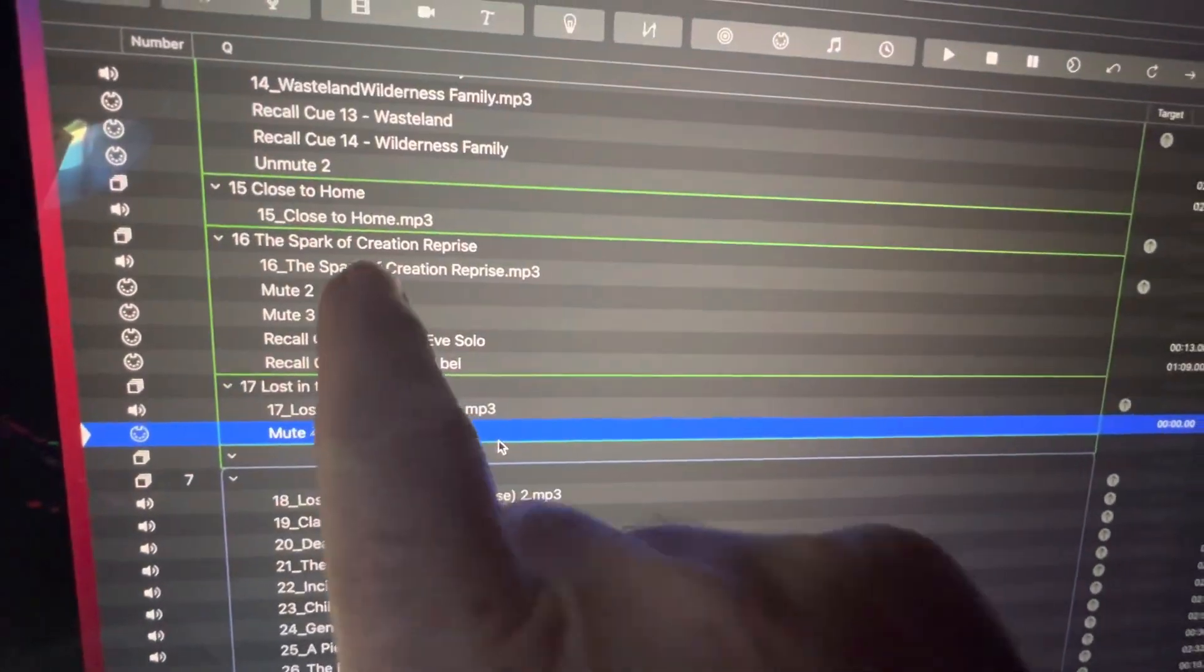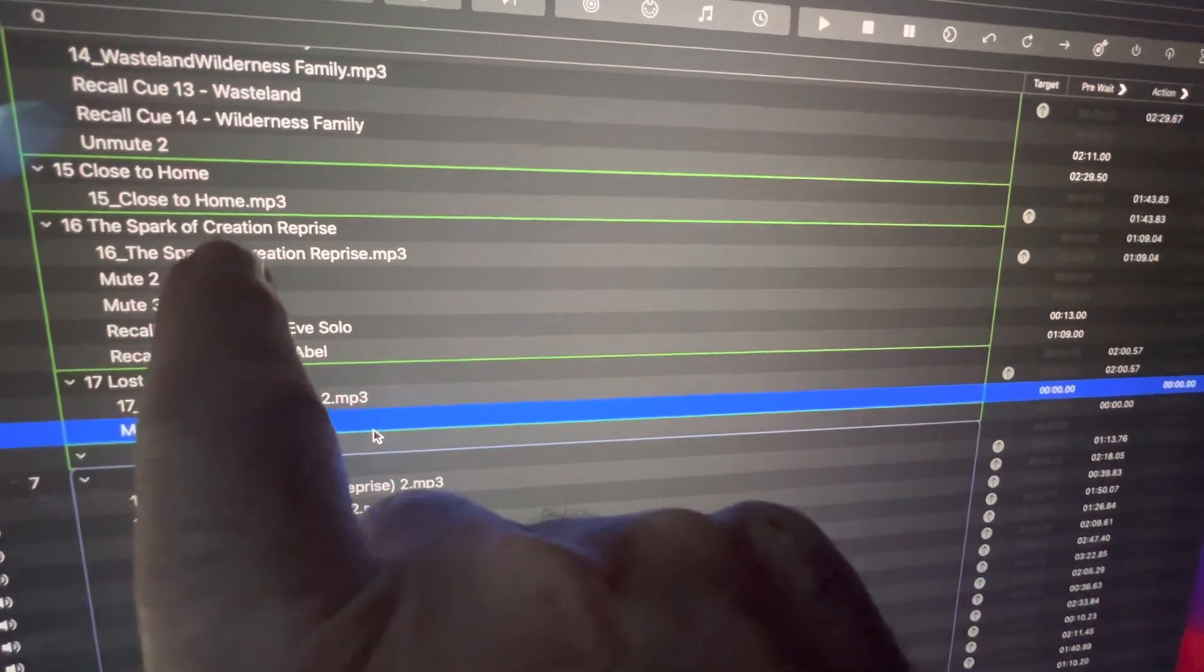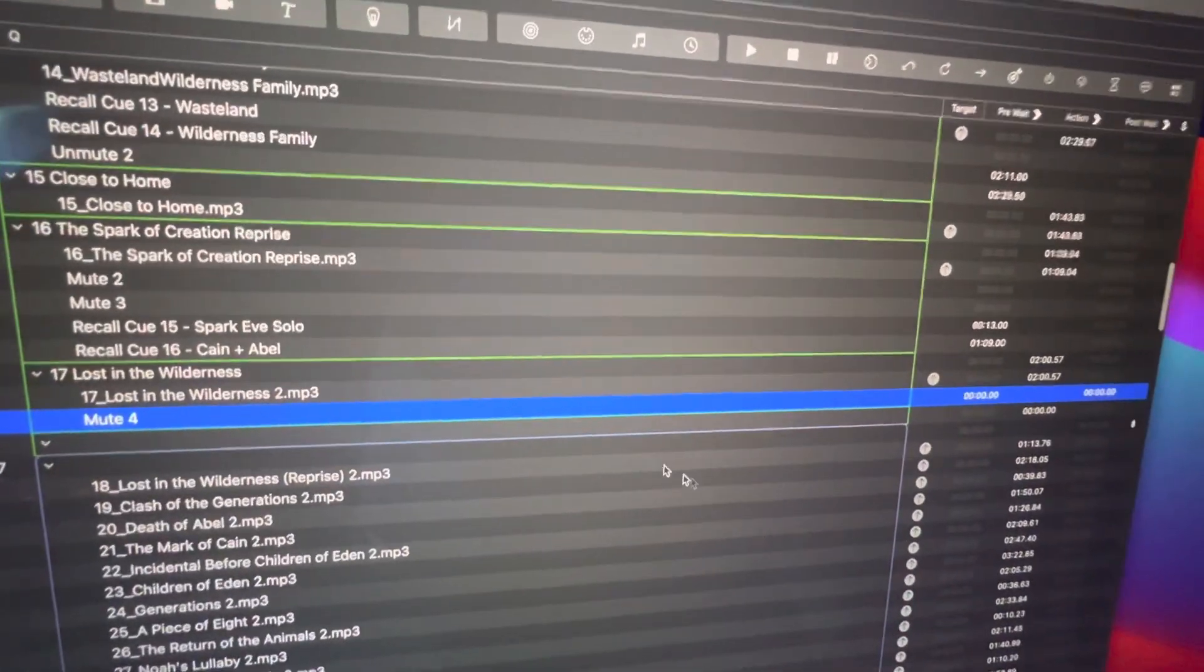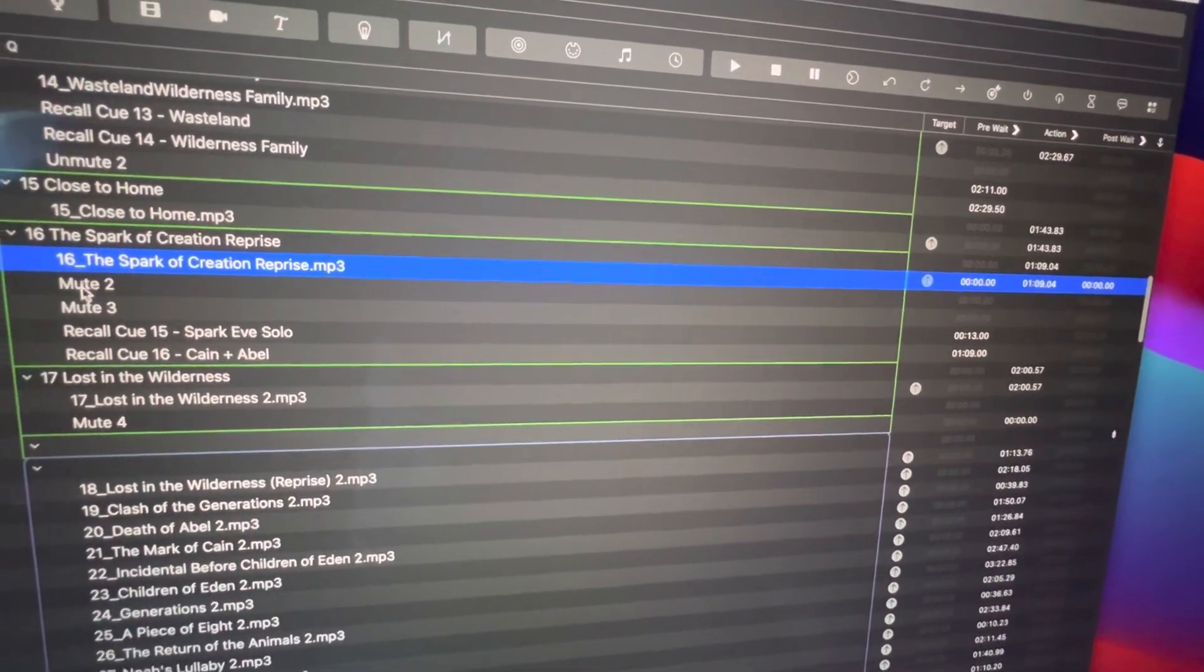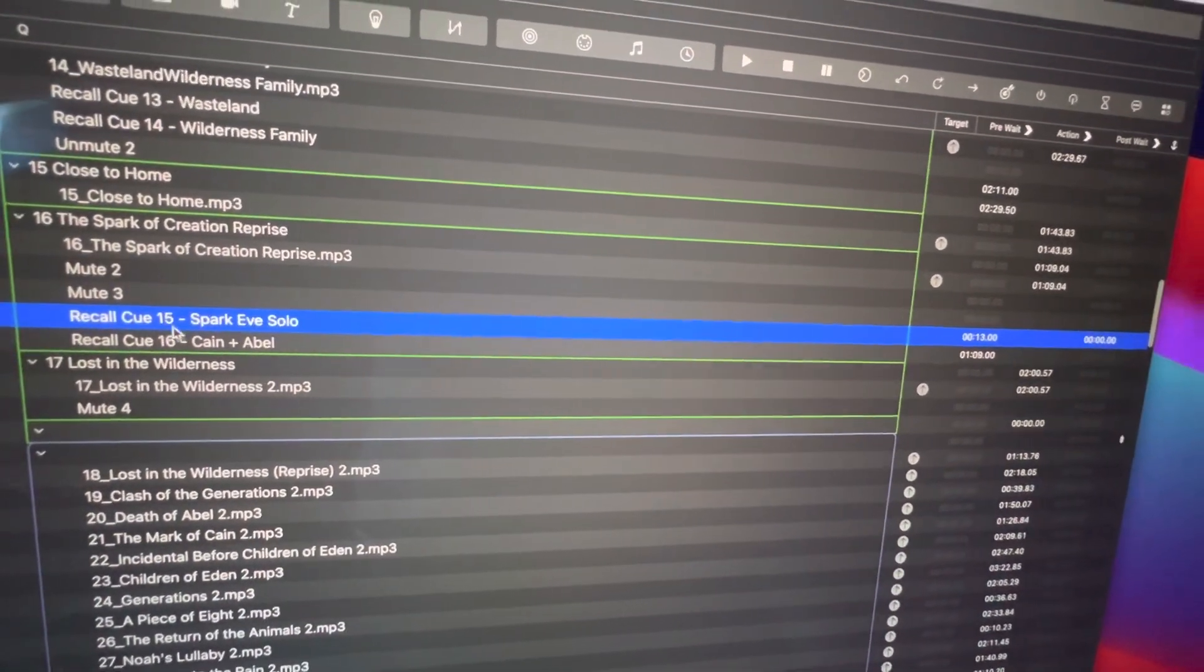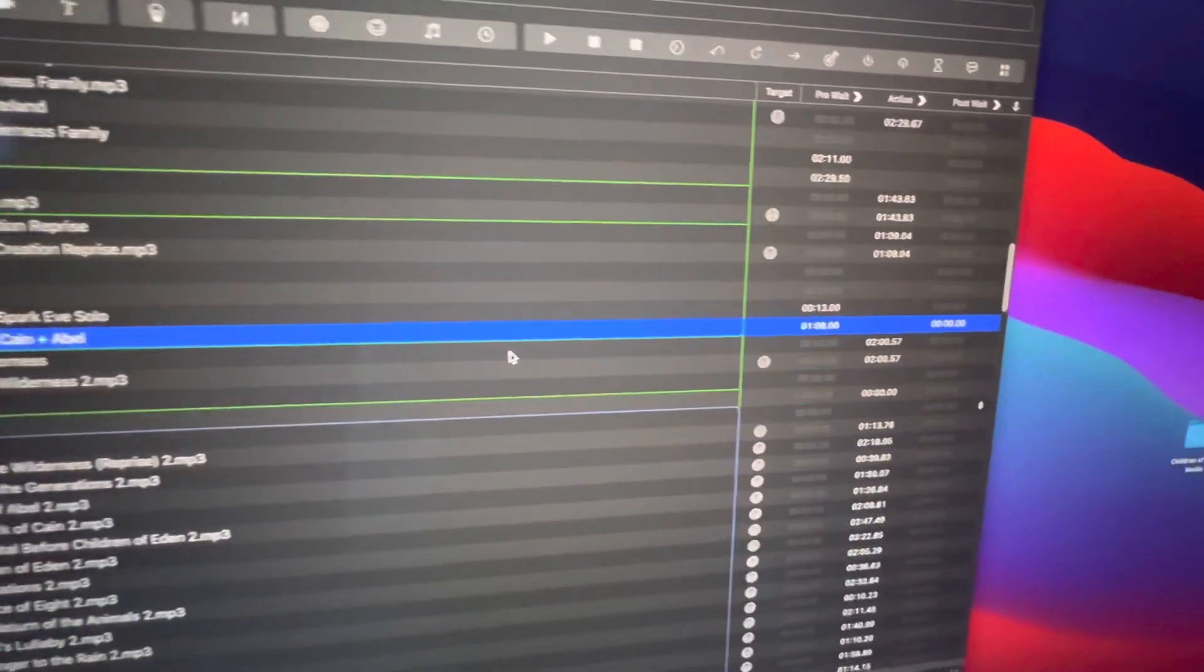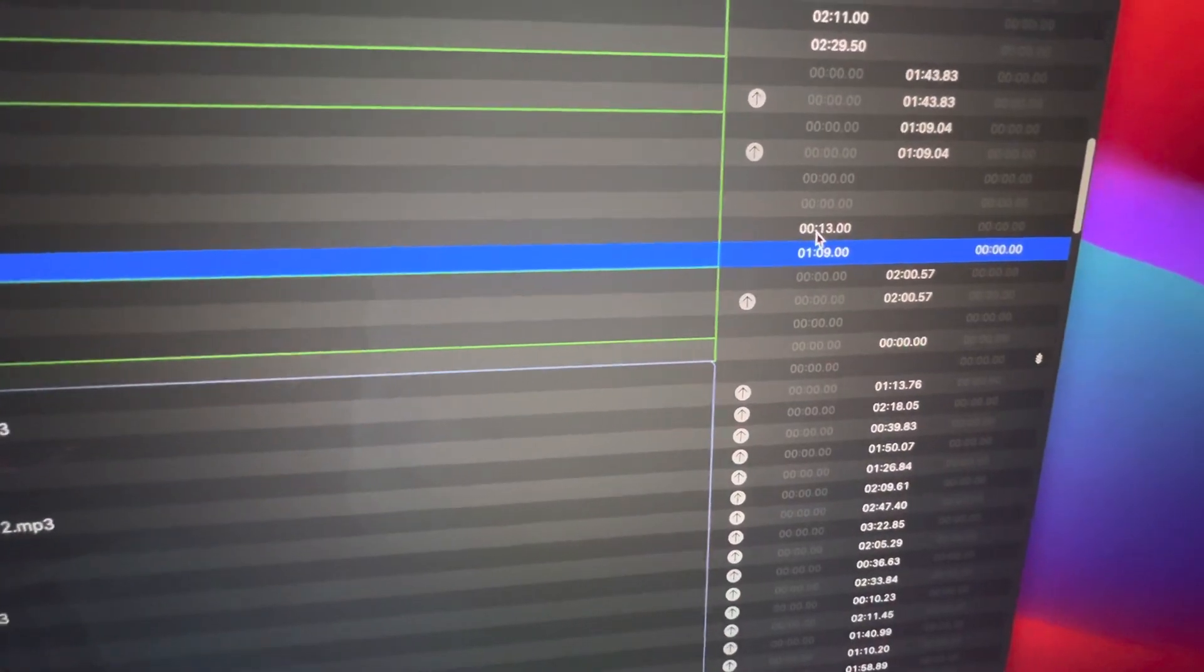For example, number 16, the Spark of Creation Reprise, is right over here. You can see I created a group that fires all of these cues at the same time. This here is the actual music file that is playing, and then this is muting channel 2, muting channel 3, this is recalling cue number 15, recalling cue number 16, and you can see here are the timecode offsets. Cue number 15 is firing at 13 seconds.